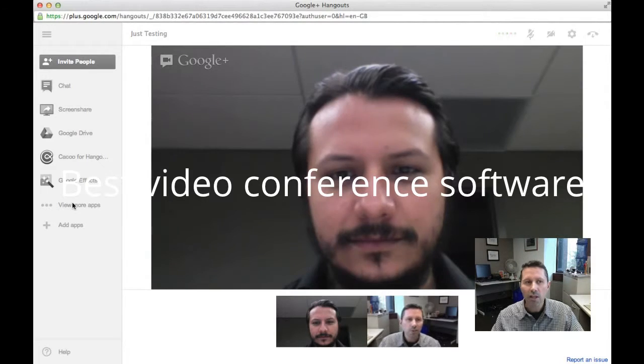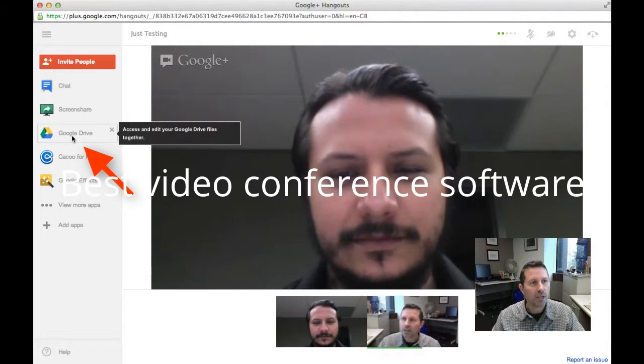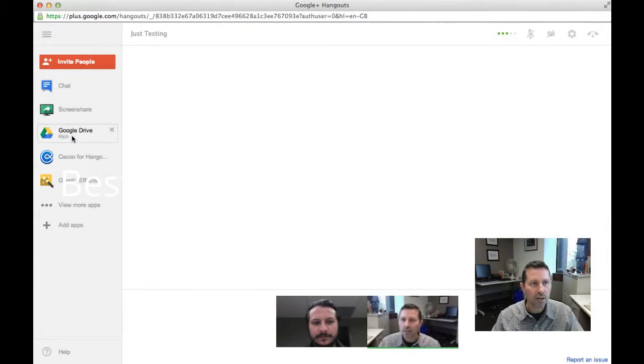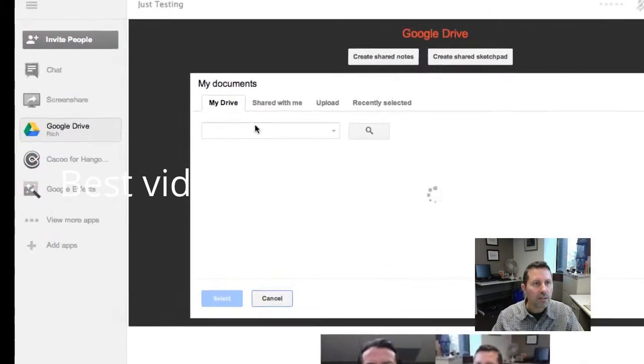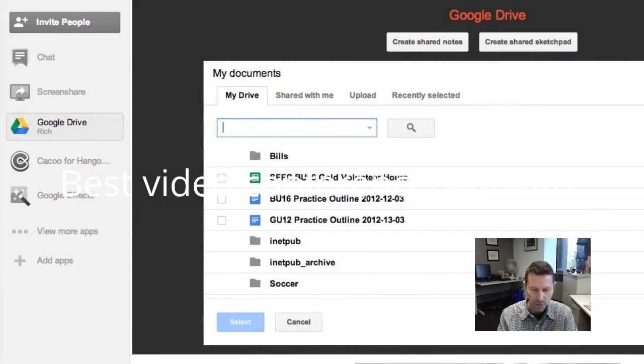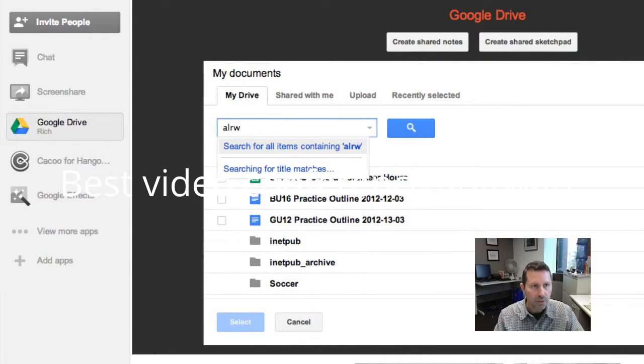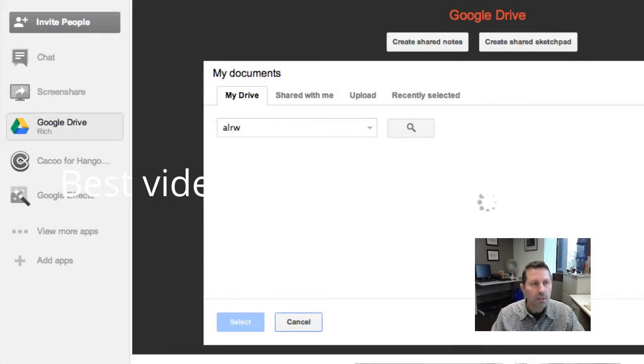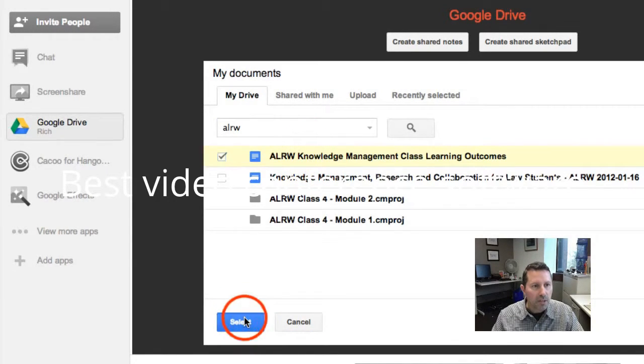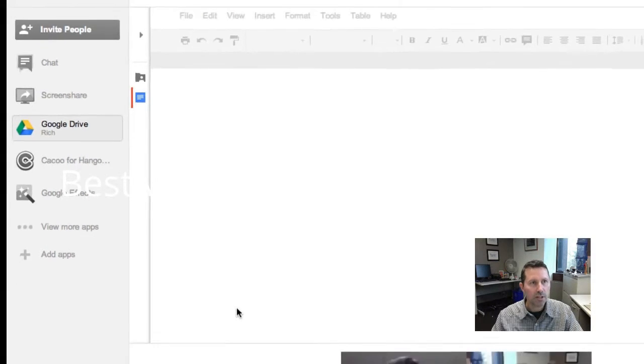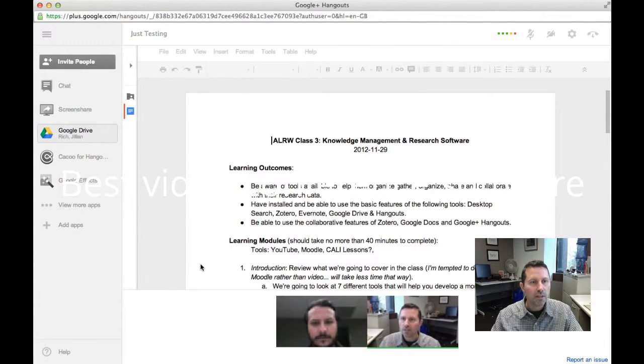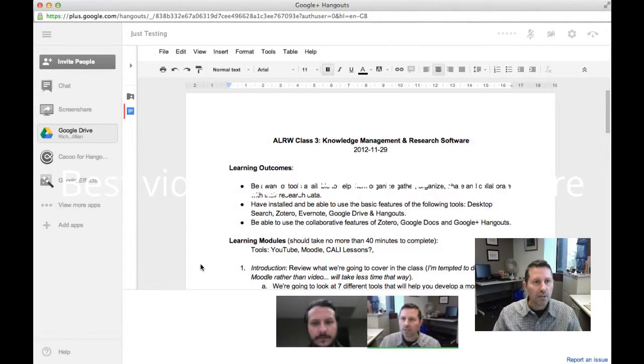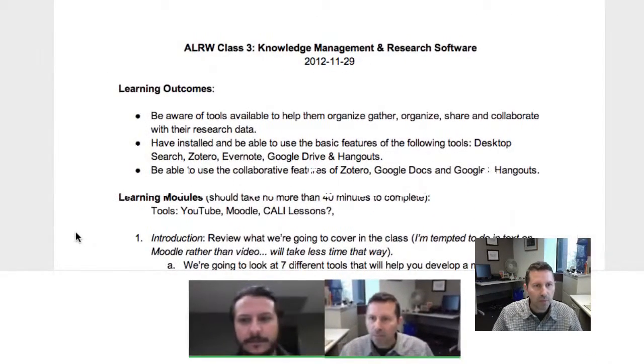So let's share a document. I'm going to go into my Google Docs and I'm going to share a document with Mike here. And I'll search for it, ALRW. There's the document. I'll select it. And I've already given Mike permission to view and edit this document. So there's the document. It should be popping up on Mike's screen right now.